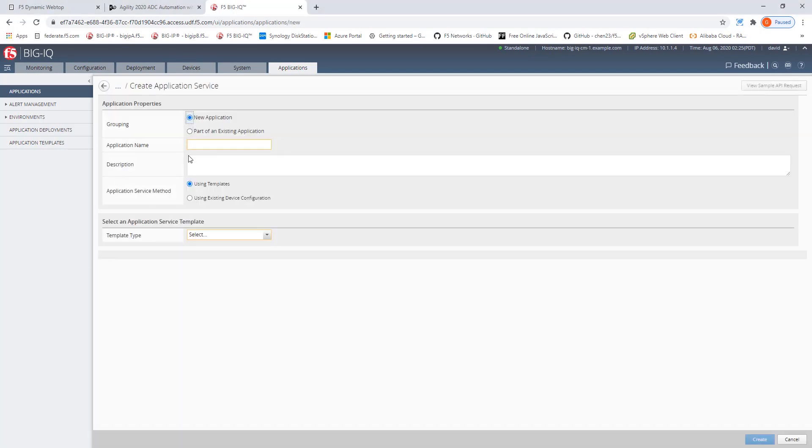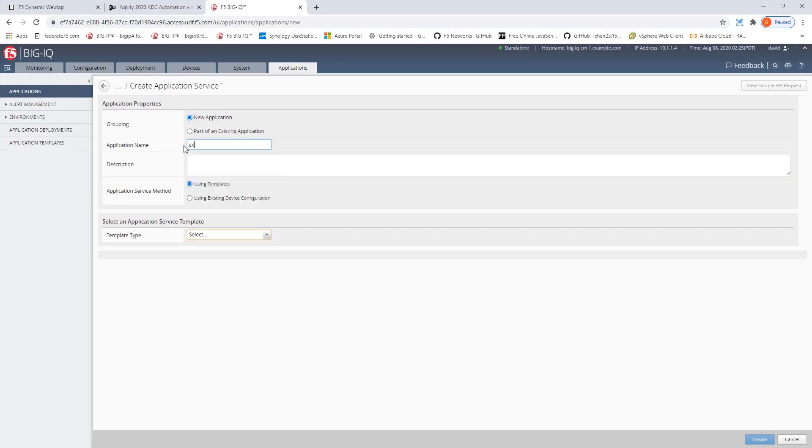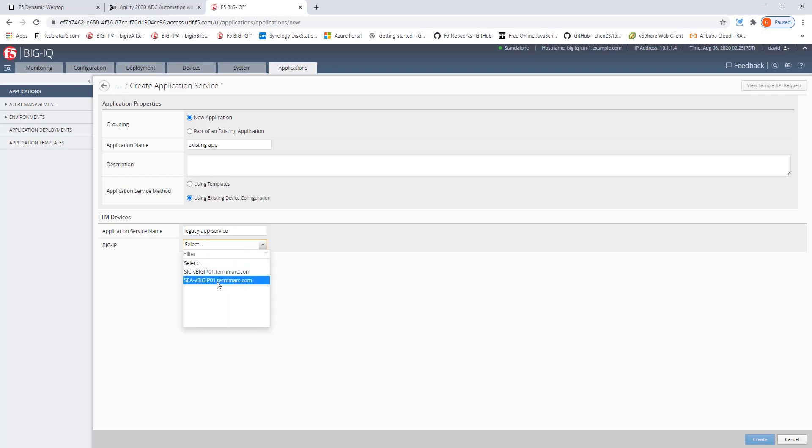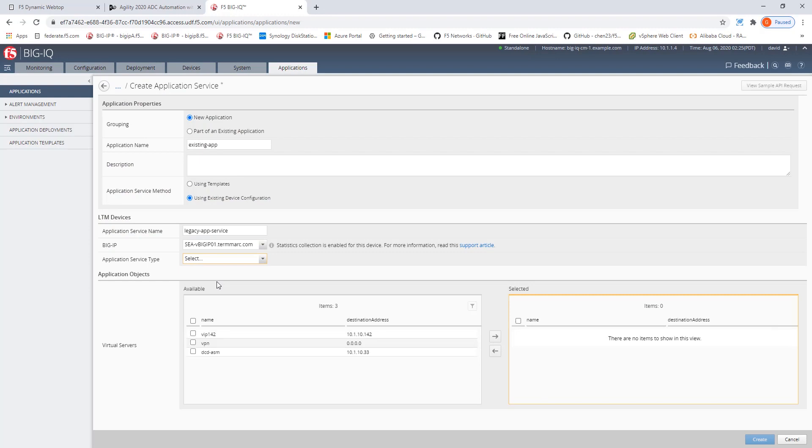It will be a new application. And in the application service method, we will click use existing device configuration. Let's type a name for the application service and select the Big-IQ where this current service is residing.